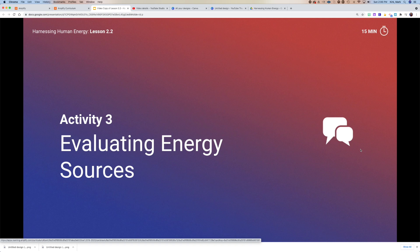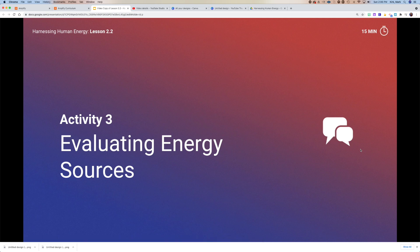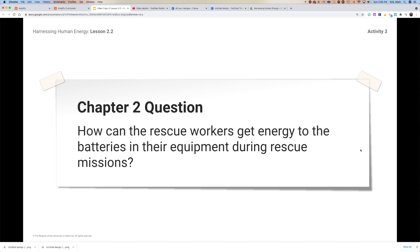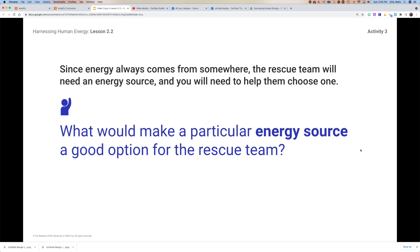When you're done with that, we can talk about activity three, where we're going to evaluate different energy sources. This brings us back to our chapter two question: how can the rescue workers get energy to the batteries in their equipment during rescue missions? Remember their flashlights failed, their radios failed — they need to be able to charge those while they're out in the field. Think about what would make a particularly good energy source for the rescue team — not just what that source needs to be, but what the qualifications would be.